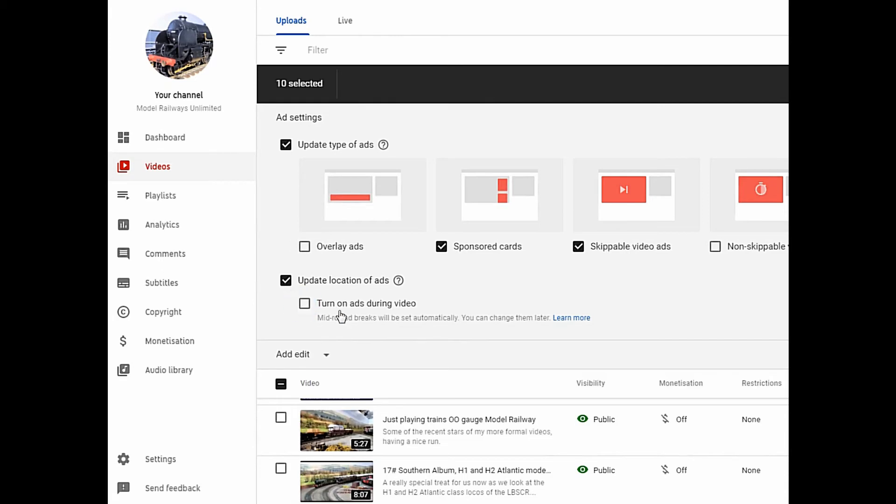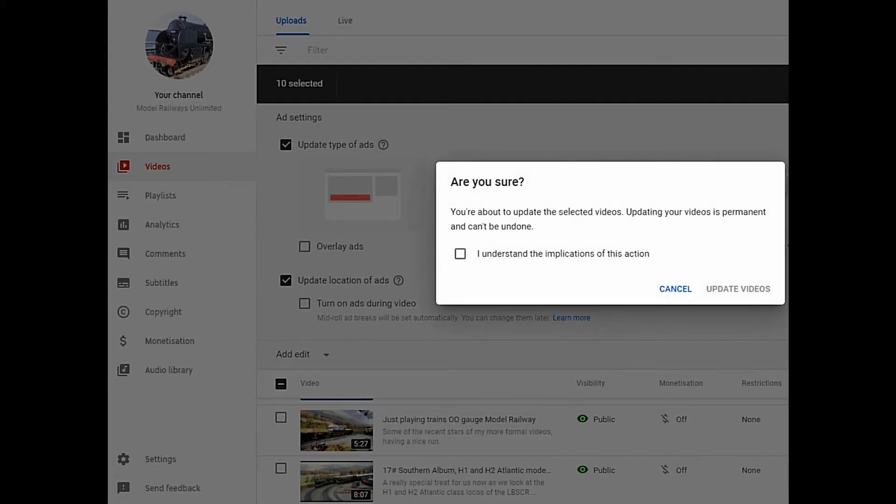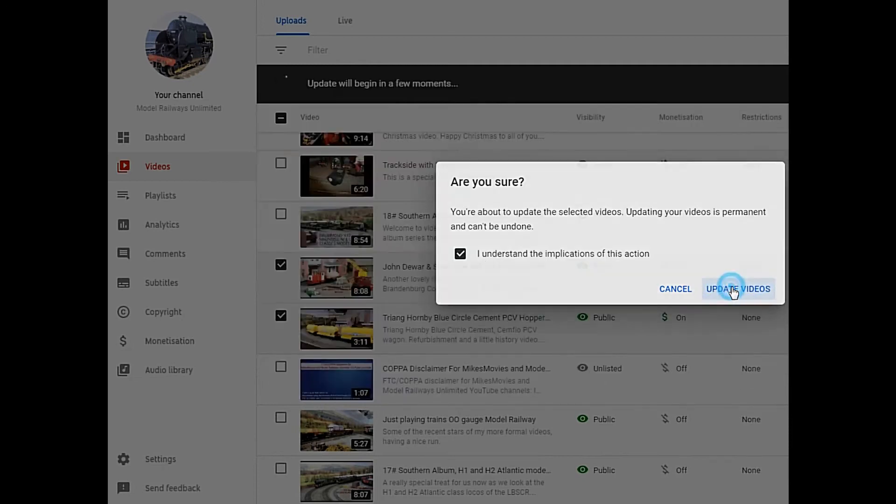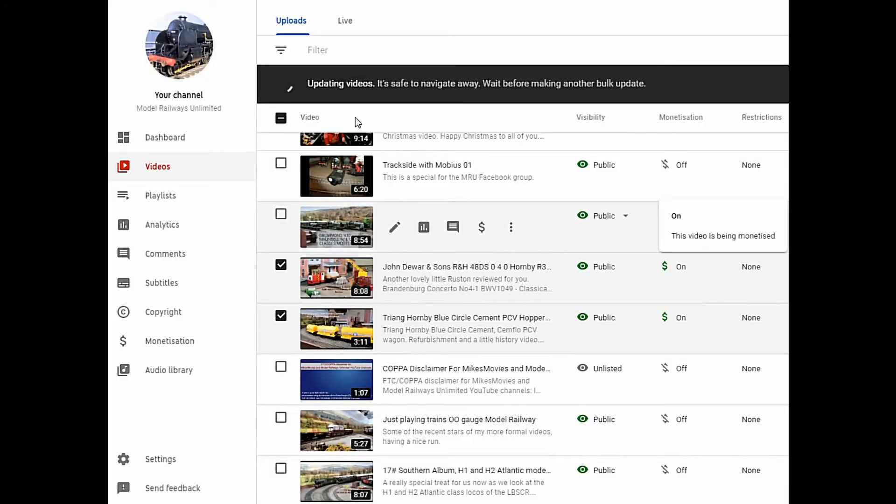Once you're happy click on Save. You'll get a warning to say you confirm and then update the videos. Shortly after the videos will all be edited en masse.